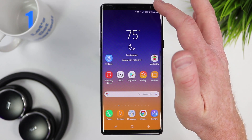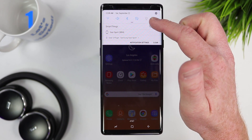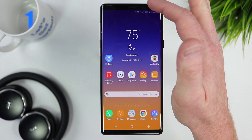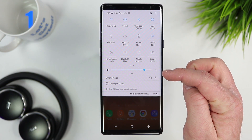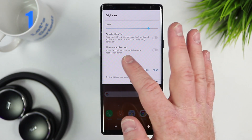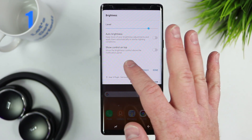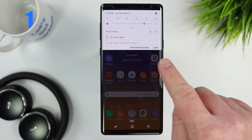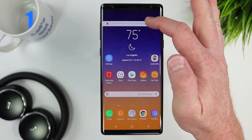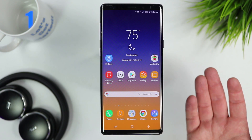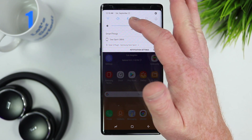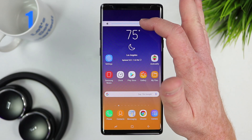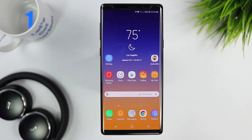The first thing I'm going to do is head into the notification bar, pull it down a second time, and then on the brightness setting click this little arrow or drop down. You have the option to choose auto brightness or show controls on top. When you select show controls on top and select done, now when you pull down the notification tray the brightness setting is right there. I really like this because I'm always changing my brightness — it's just easier to control exactly where my brightness is.